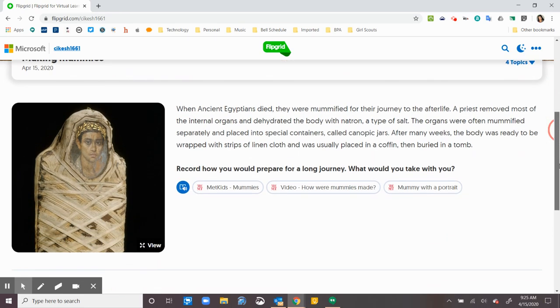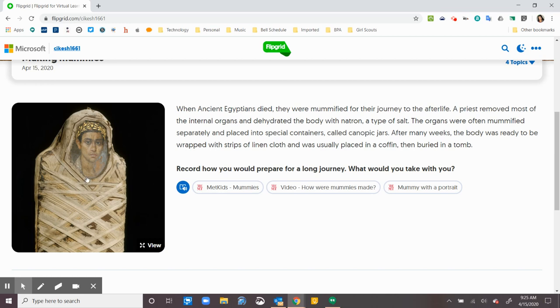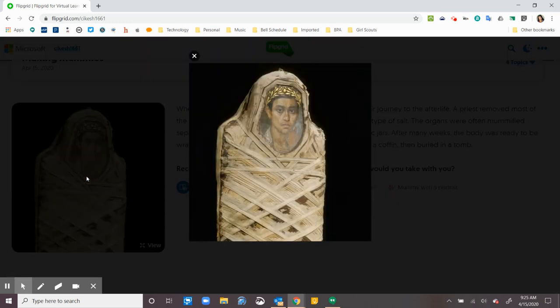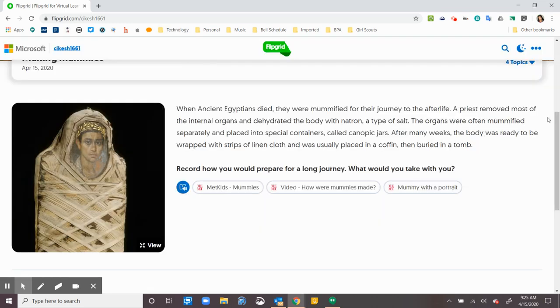So once I'm in here, I usually have something here. Sometimes it's a video. It could be a Nearpod. It could just be a picture. This one is just a picture, so I can click on it to view it. And then I've got some directions here.